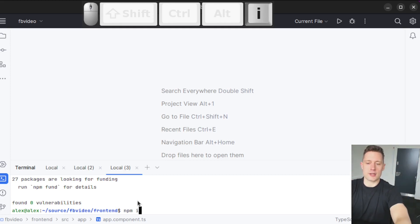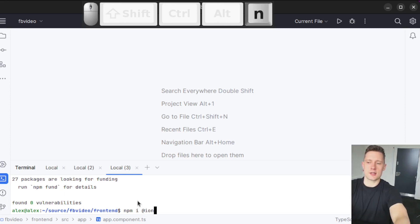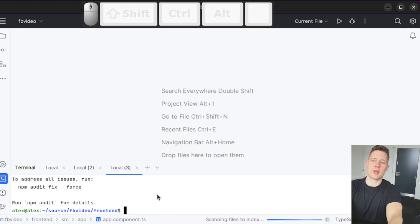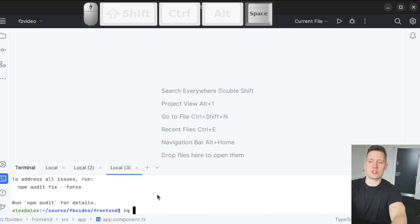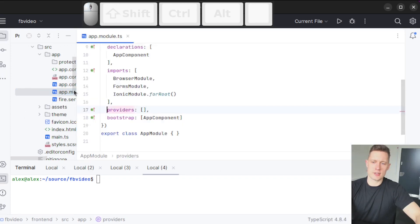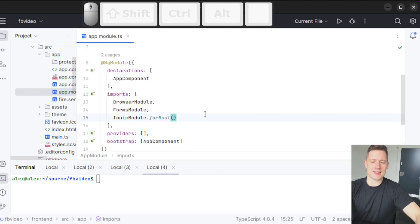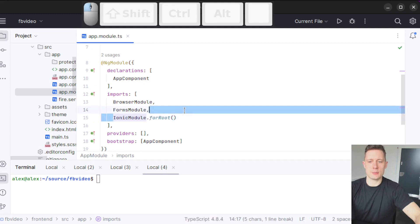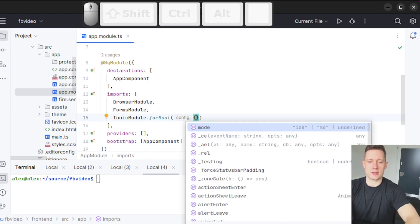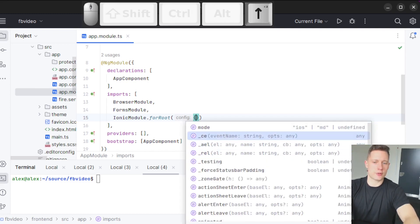Now I'm going to write an npm install that is not global, just for this particular library, and it's going to be @ionic/angular. Since we already have an Angular application that we're just adding Ionic on top of, we just write ng add @ionic/angular. Let's navigate into our app module. After you add Ionic, you will get this import IonicModule.forRoot.